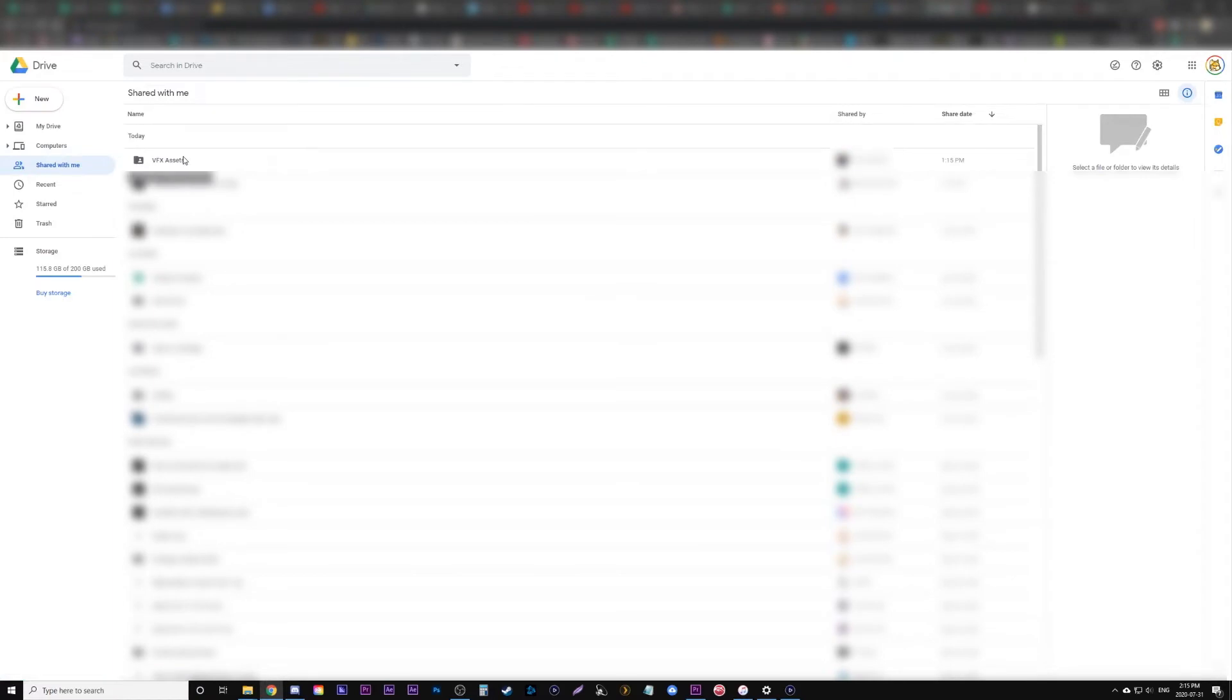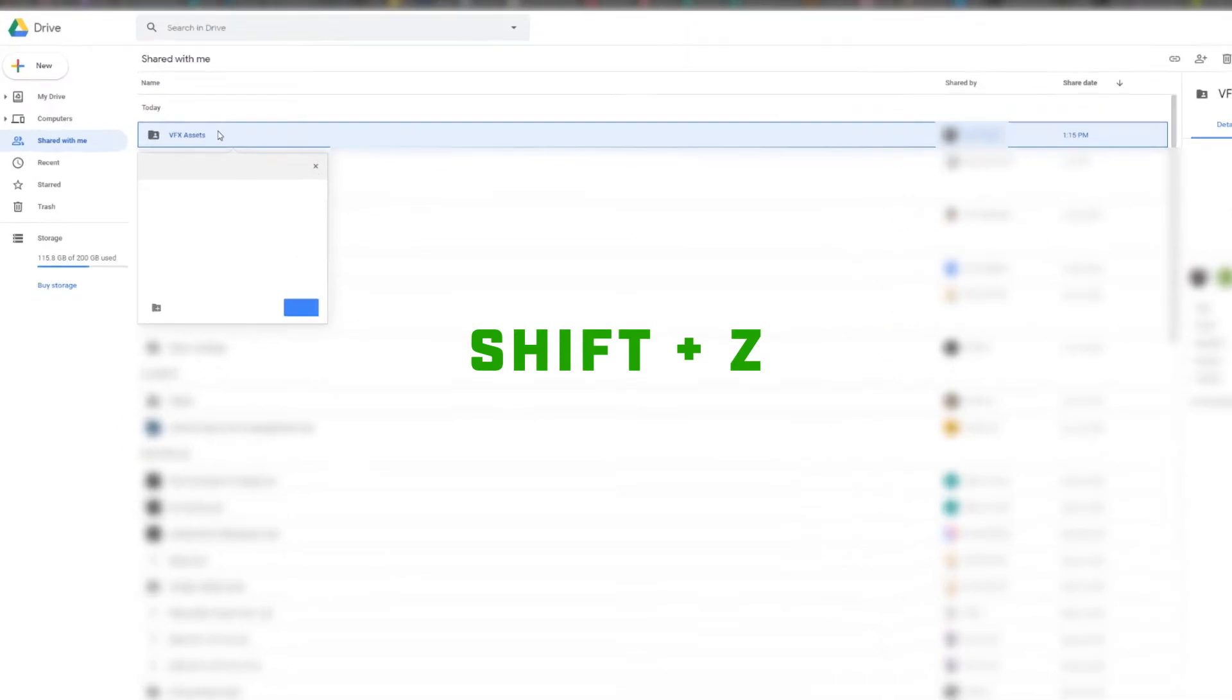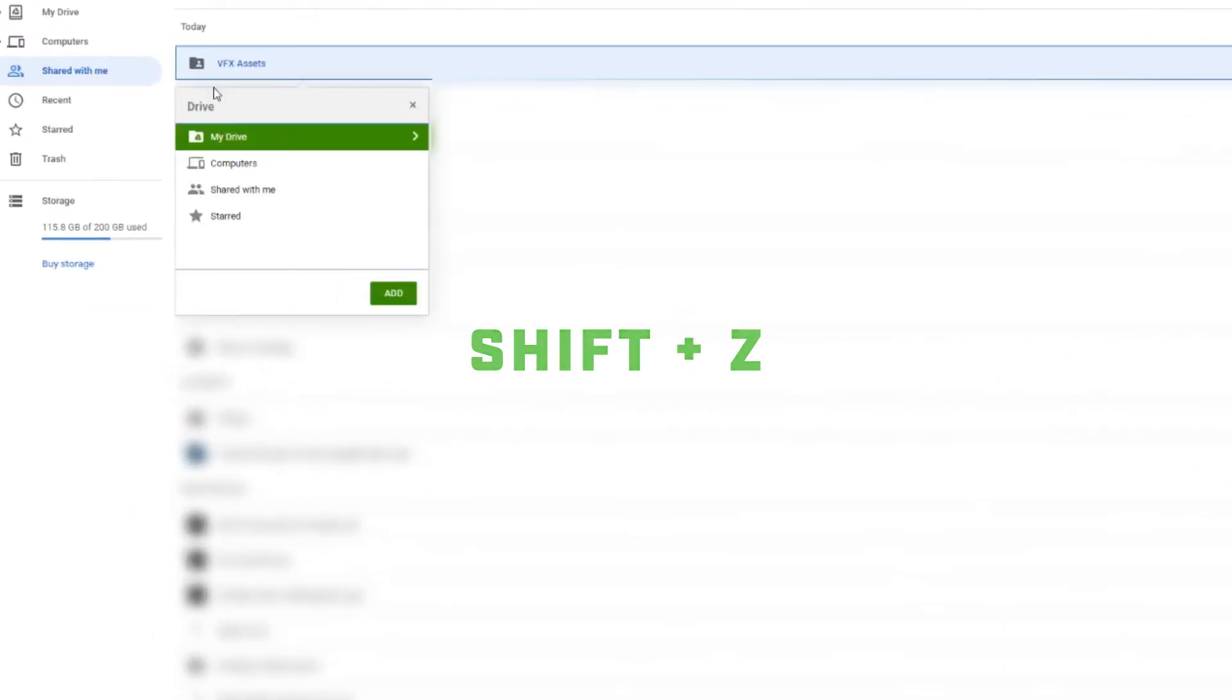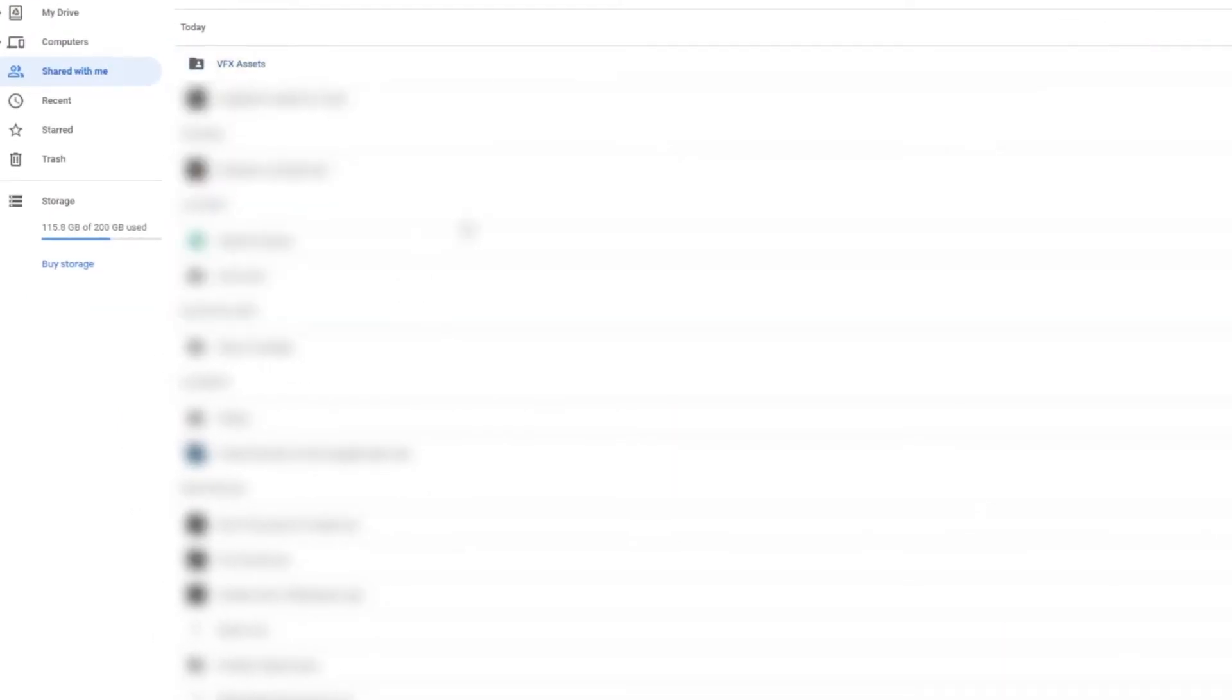So find my folder here and then I select it and actually go Shift Z. Then it opens up here and it'll let me add to my drive.